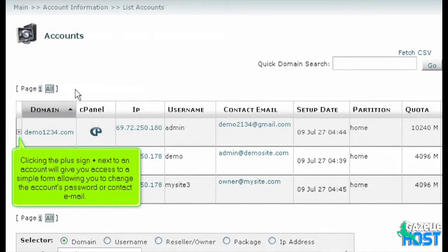Clicking the plus sign next to an account will give you access to a simple form allowing you to change the account's password or contact email.